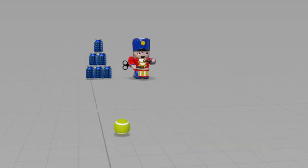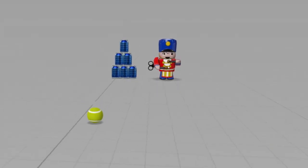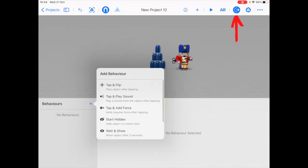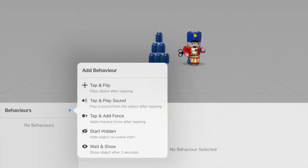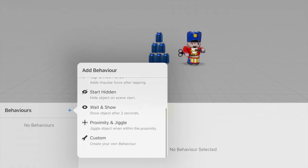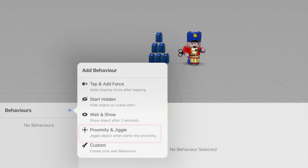And now we can start adding in the behaviors. So behaviors is essentially animations or movements or actions in the scene. For example, you could use preset behaviors like tap and flip which flips an object when you click on it. And you can also start proximity and juggle. So when the camera is close to the object, the object would jiggle.